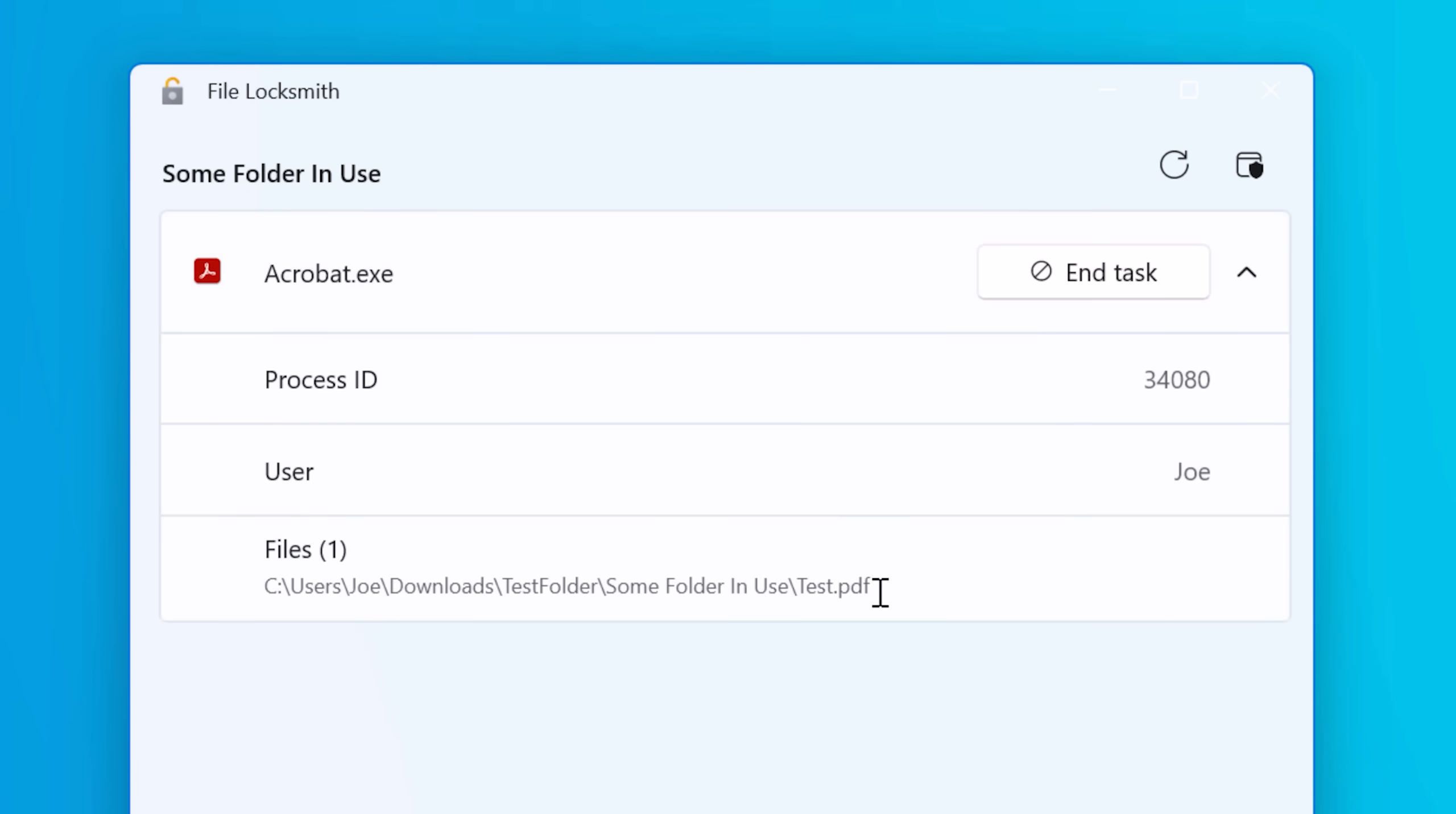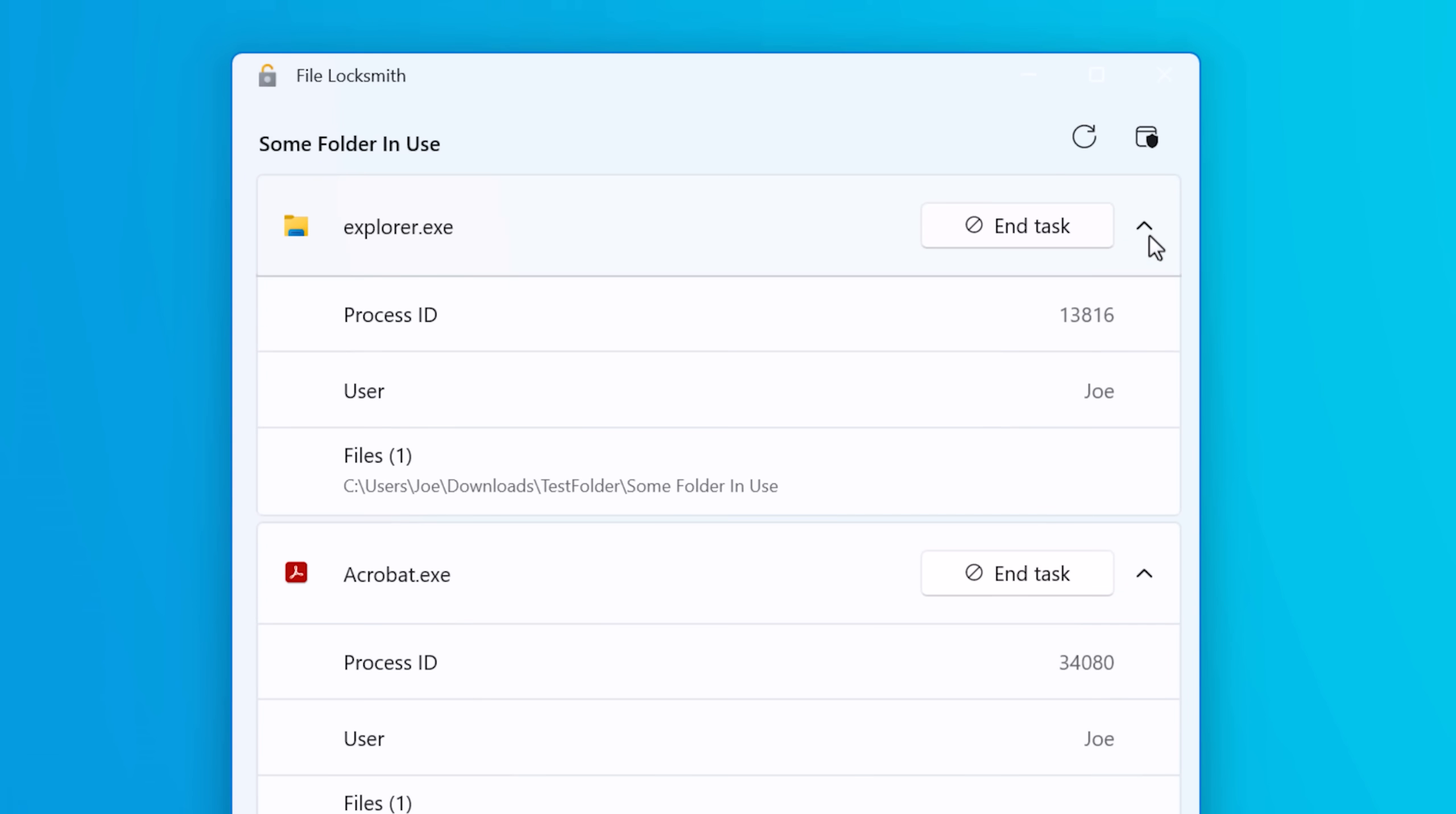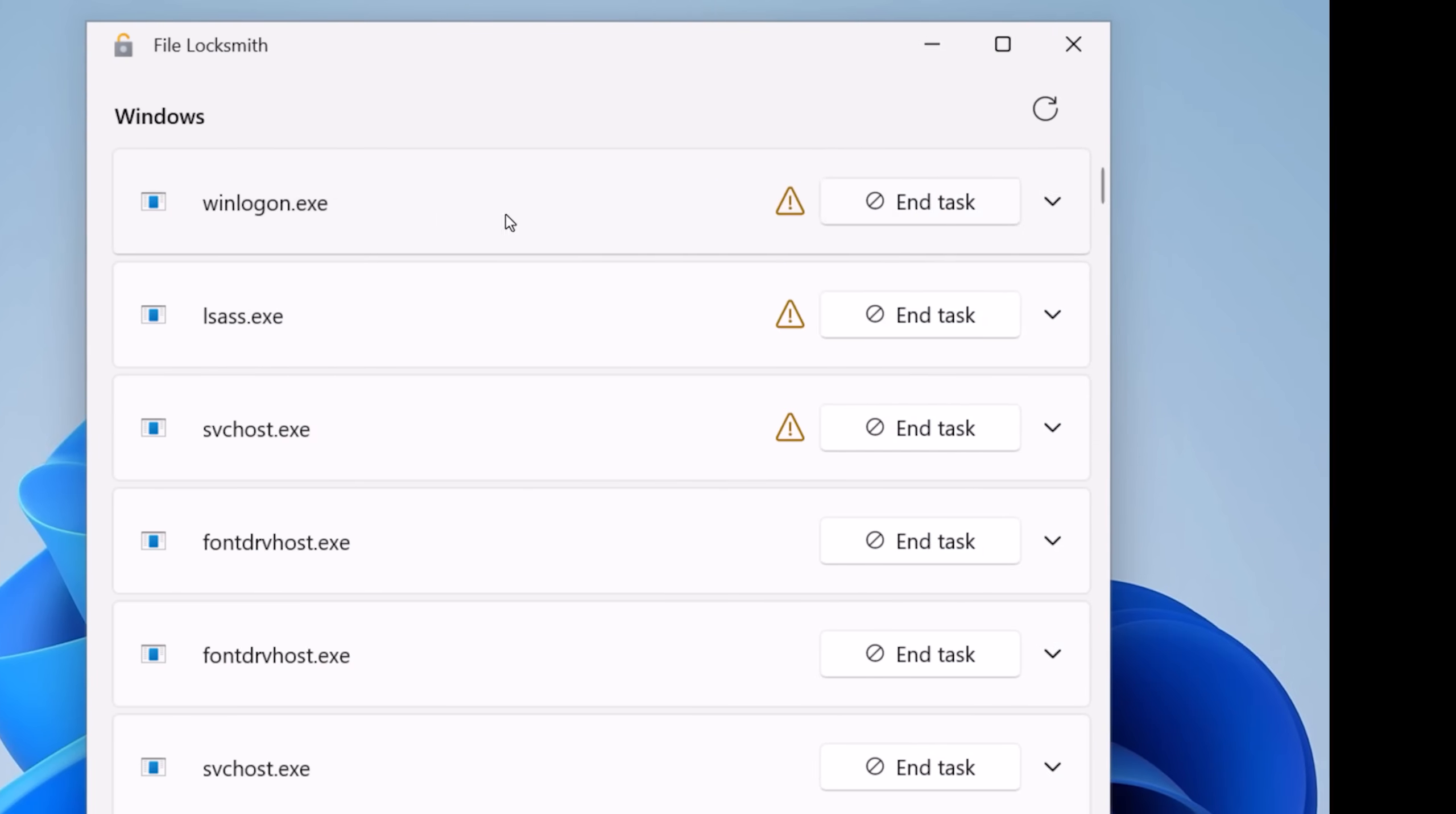Now there are other third party programs that do this similarly, but it's nice to have one that's semi-official. You can also select an entire directory or folder, and it will scan all files and subfolders and tell you which ones are being used by what programs. For each process, it has an end task option, the process ID, the user, and it will also show you other files being used by that program.